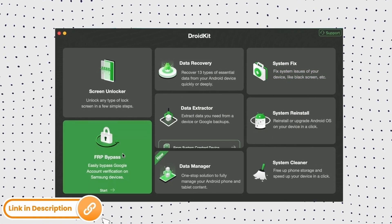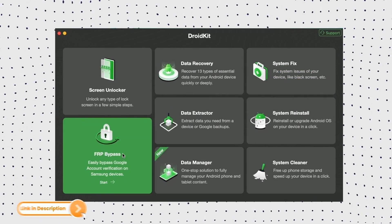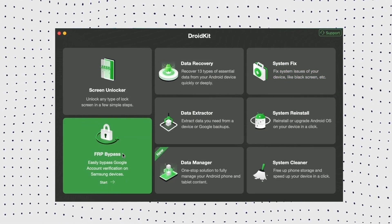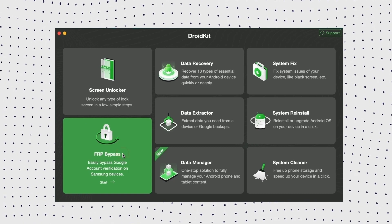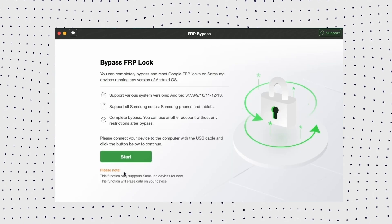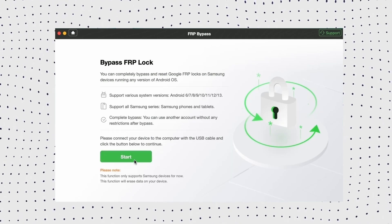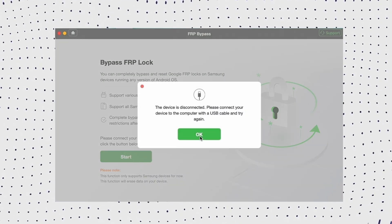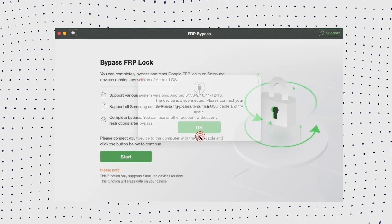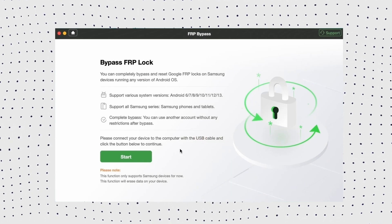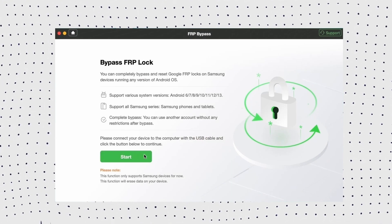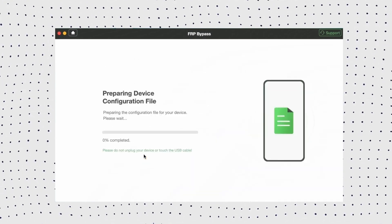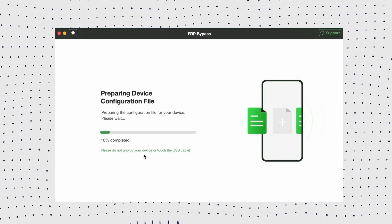First, free download and launch DroidKit on your PC. Then select the FRP bypass mode. Now connect your FRP-locked device with the USB cable and click on the Start button. After that, the configuration file will be prepared for your device.